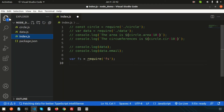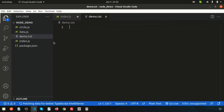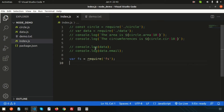Let's create a file first — the file name is `demo.txt`. I want to add some data: 'hello this is from txt file'. So I have created a txt file and I want to get this data from Node.js using the fs package.